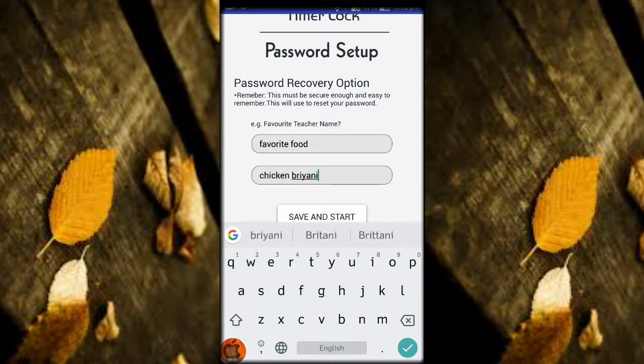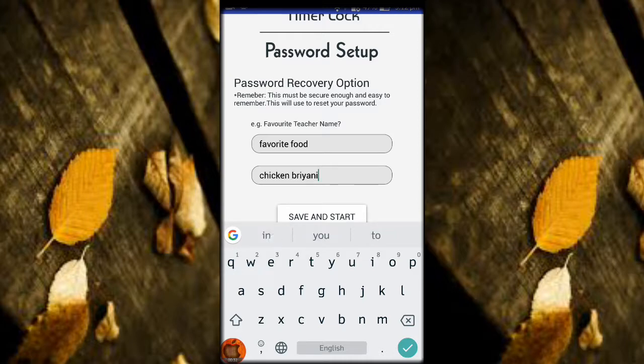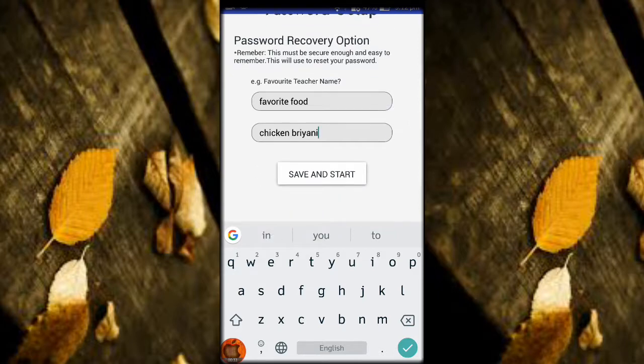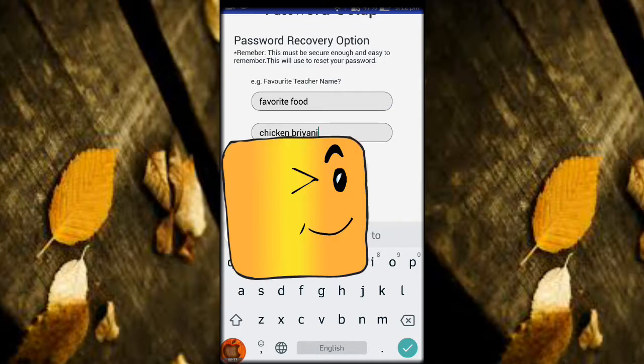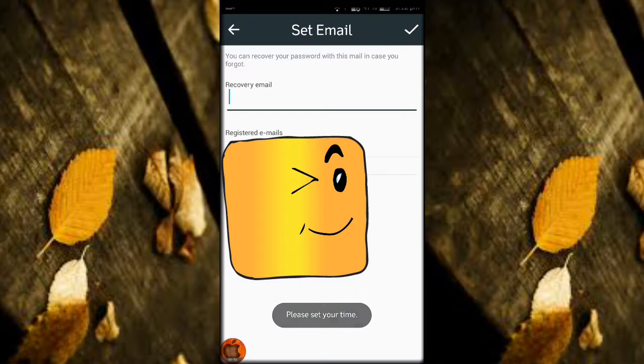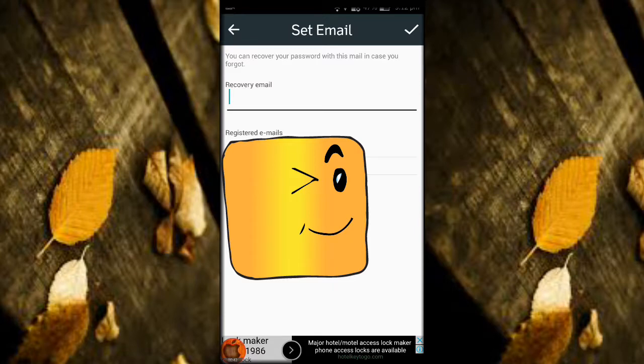Then we will go to the next step. The next step means you have to add your email address. So whenever you forget your password, you can reset it using the email which you have given here.